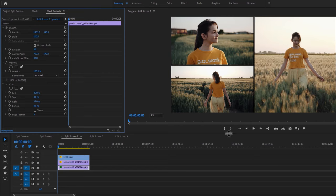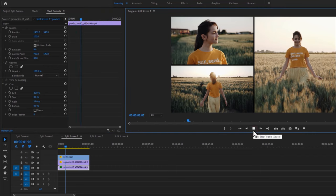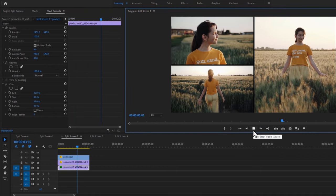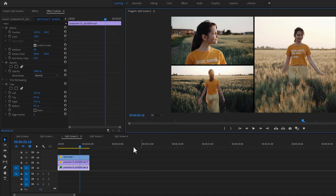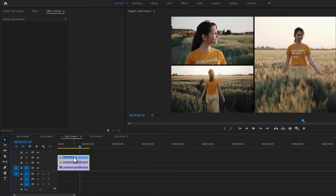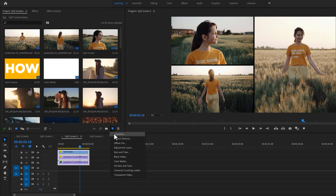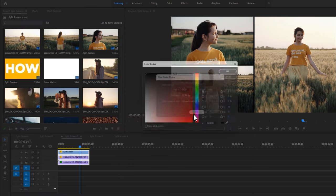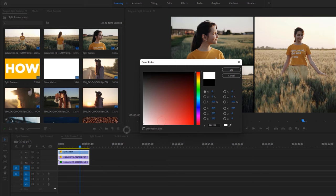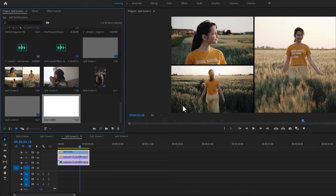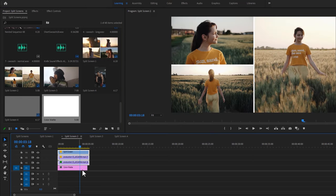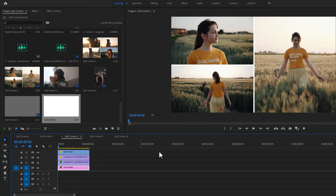And that's all. Now if you want to change the border color, mark all the layers and move them one track above. Then go to the Project panel, click on the new layer icon, and create a new color matte. You can choose any color — I like to use white for the border. Then drag and drop it under the layers and adjust the color matte duration. That's it for the second split screen.